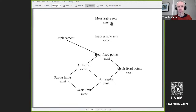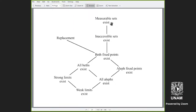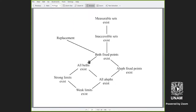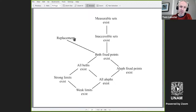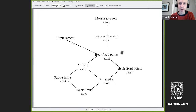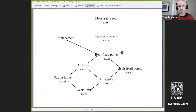Maybe I'll pause to see if there are questions. Is replacement more than having all these Beths? Yes, all Beths exist doesn't imply that there are any Beth fixed points, but replacement does imply there are lots of Beth fixed points. Yes, replacement is strictly more than having Beth fixed points. Because replacement is an axiom scheme rather than just a single axiom, you can see that kind of thing quite easily.